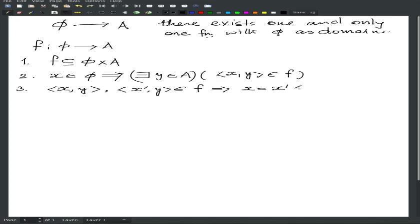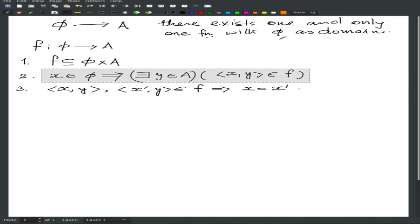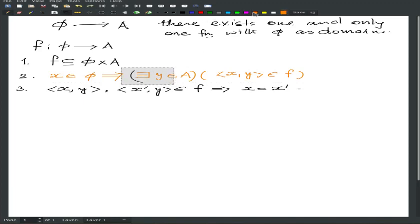Now we immediately see that conditions 2 and 3 are implication statements and condition 1 is an assertive one. Number 2 is an implication, so vacuously it is already true — no questions asked, because nothing needs to be checked. So condition 2 is done.